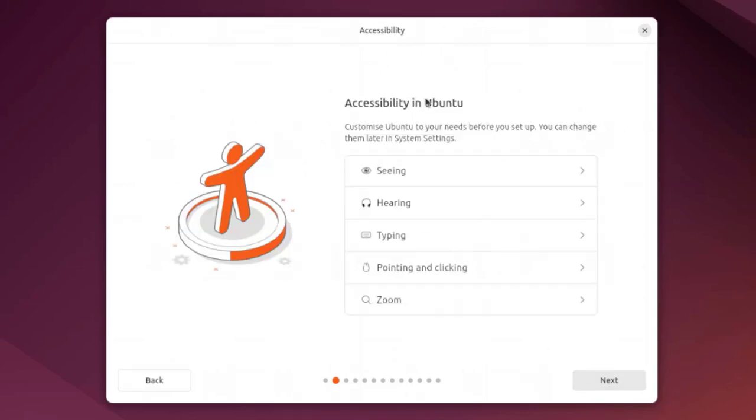This is the accessibility in Ubuntu where you can customize Ubuntu to your needs before you set up. You can also change them later in system settings.